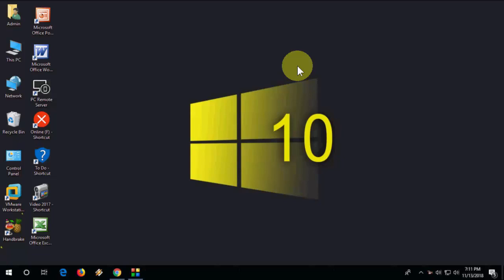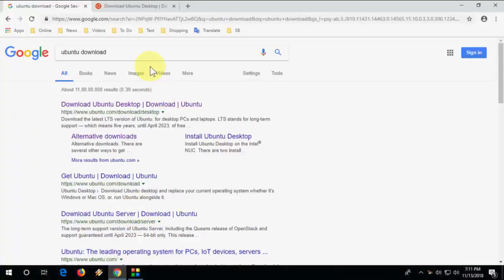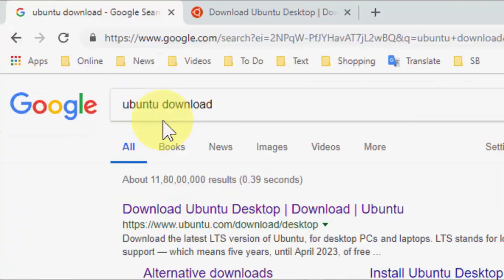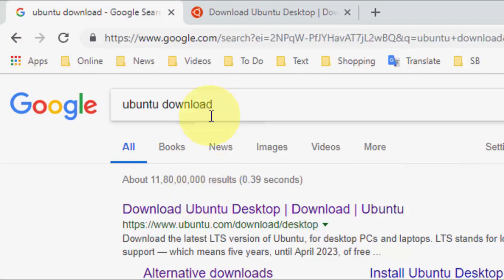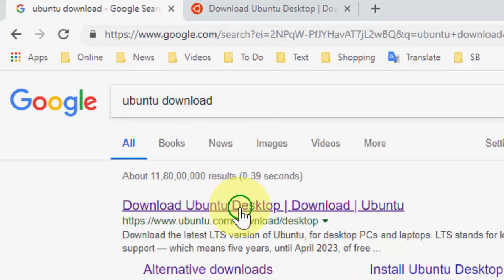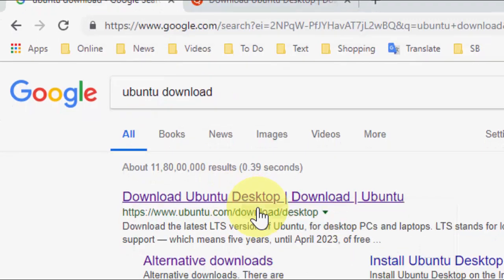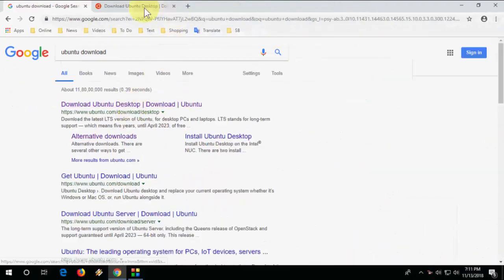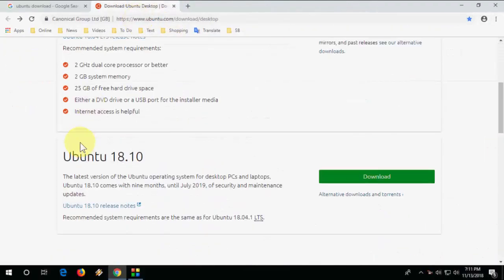Open any browser on your PC or laptop, open Google, and just type Ubuntu download. Open the first link—this is the official link of Ubuntu.